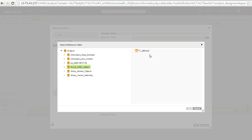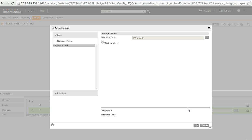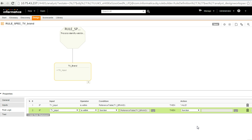So, it has listed the reference table that is there in one of my projects. So, I select this reference table and I click OK. I have an option of case sensitive match as well. If you want to use case sensitive match for the RTM, we can choose this option. Otherwise, just click OK.